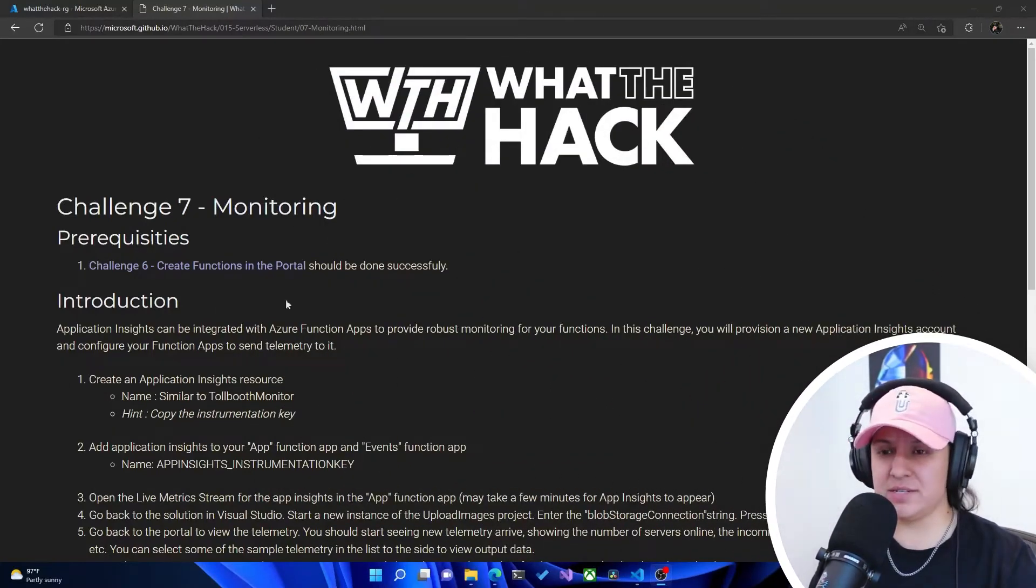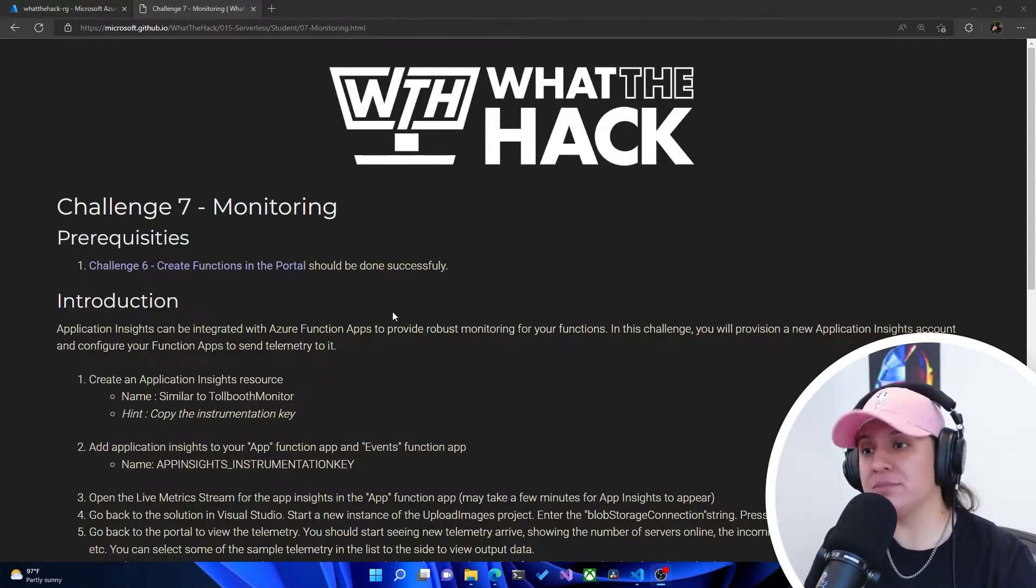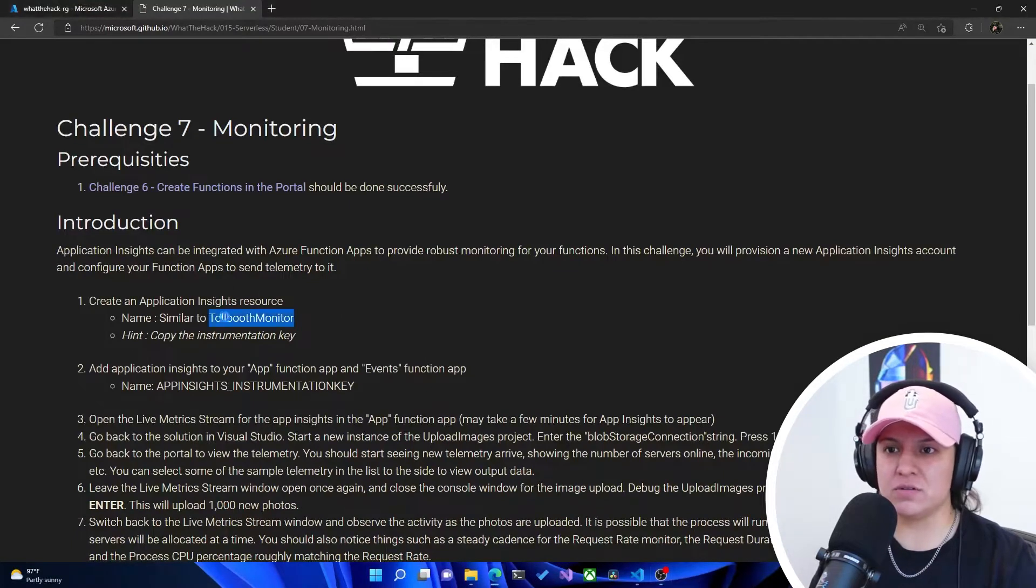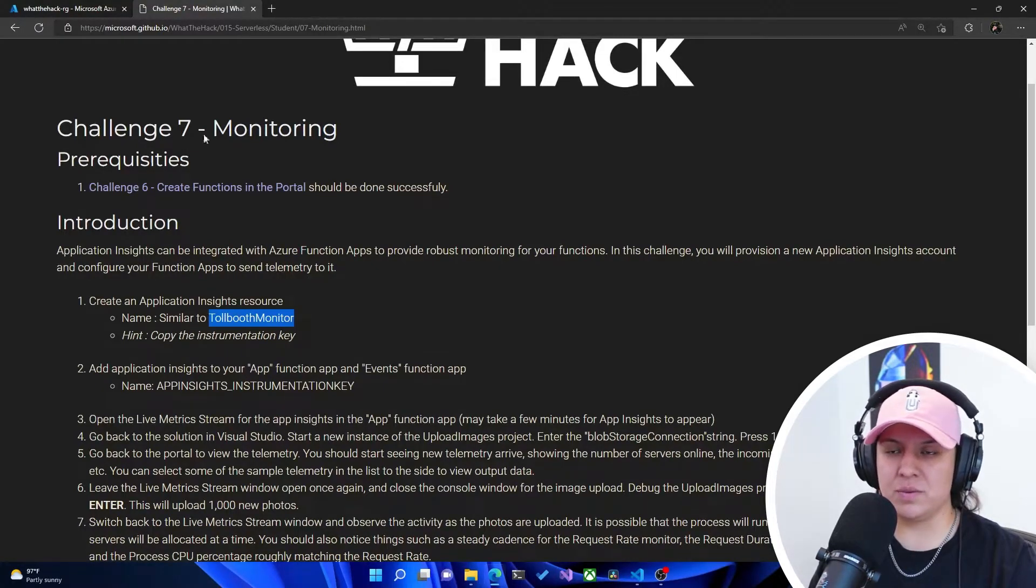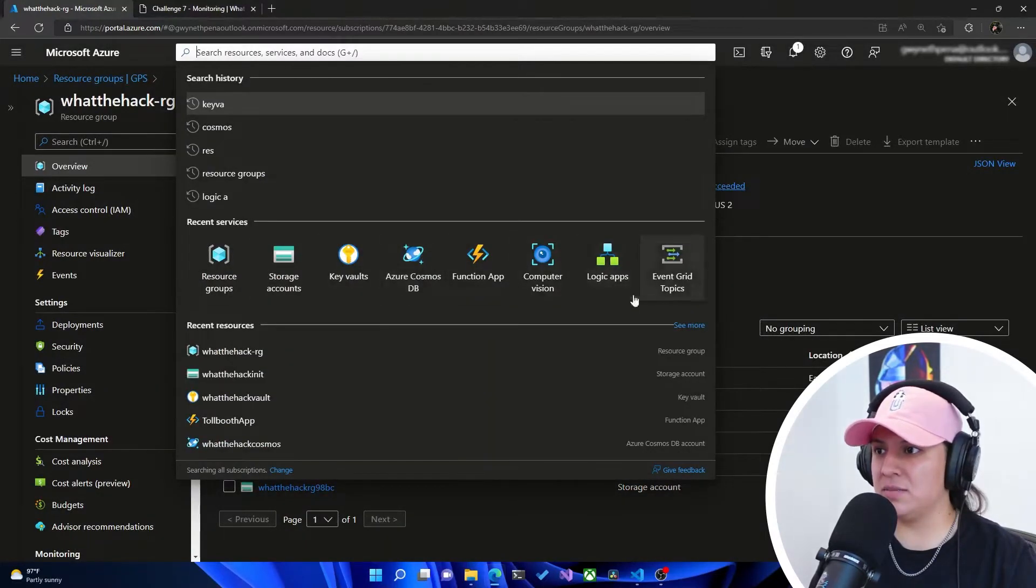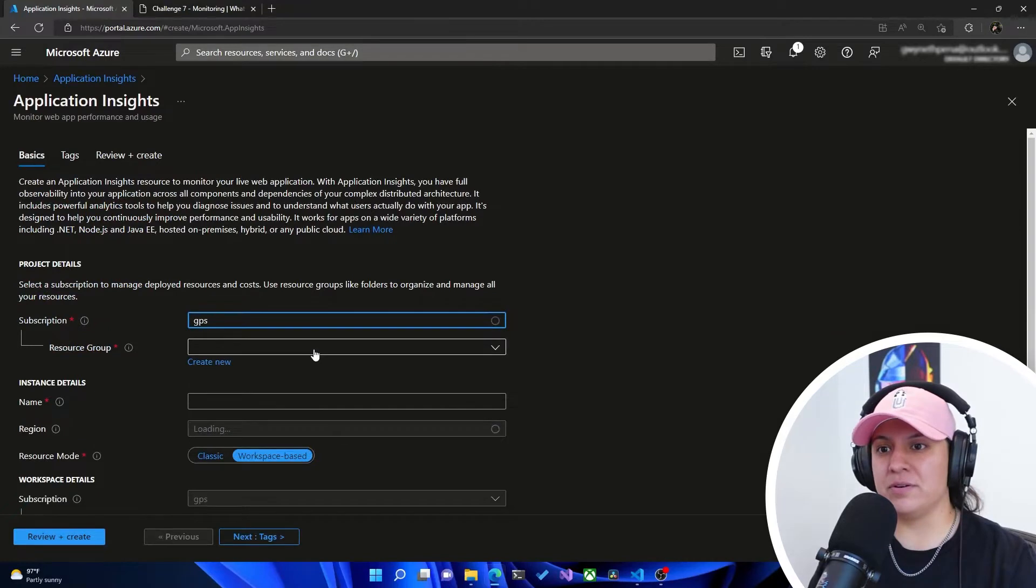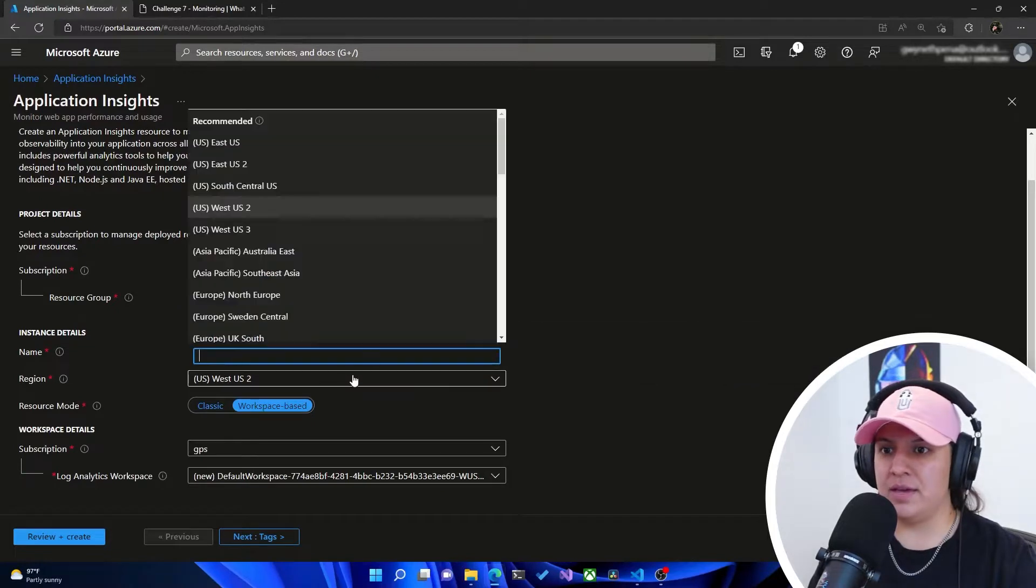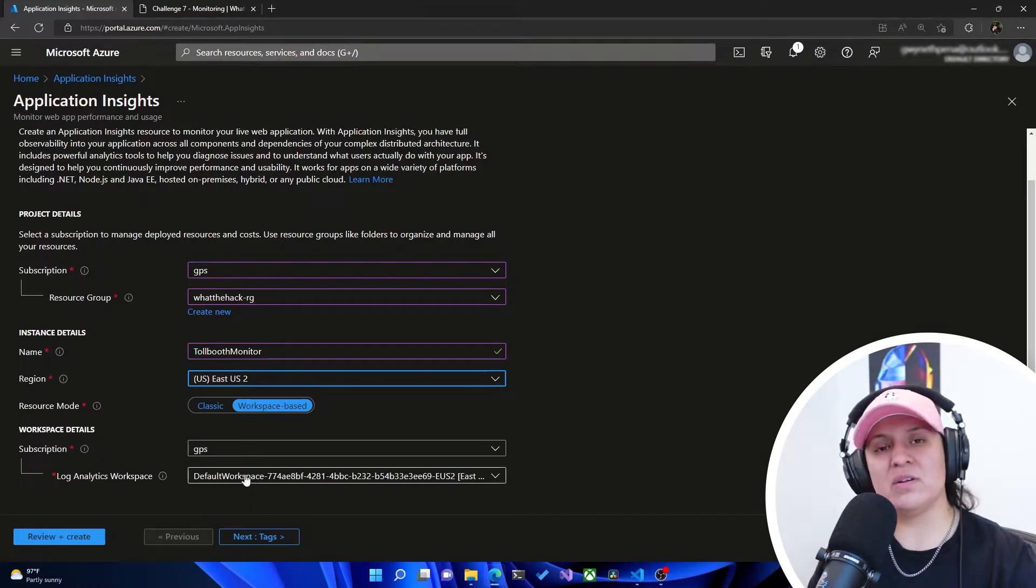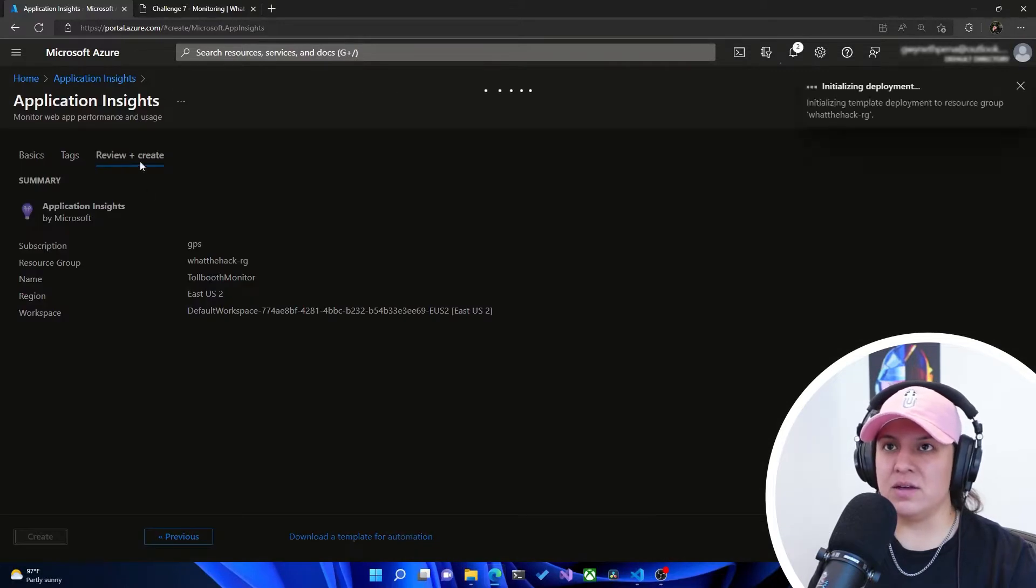So it tells us that Application Insights is what we can use to get some robust monitoring for your function, and it tells us to create a new Application Insights resource. I'm going to grab this name. It tells us to create something named Tollbooth Monitor, so I'm just going to use that same name. I'm going to look for Application Insights and then create a new one. Make sure we put it in the proper subscription and resource group. We're keeping everything in the What the Hack resource group and East US 2. That log analytics workspace, whichever one you get as default is fine. We're going to hit review and create, then create.